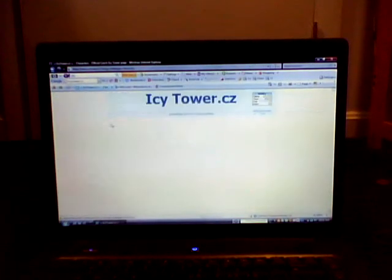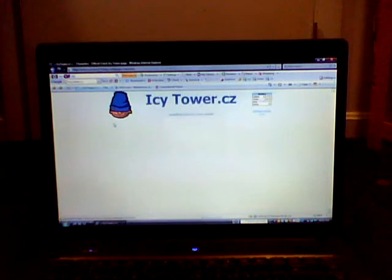CZ stands for Czech Republic. So, IcyTowerCZ. And then, go to the first one, IcyTower. The first one. Alright.